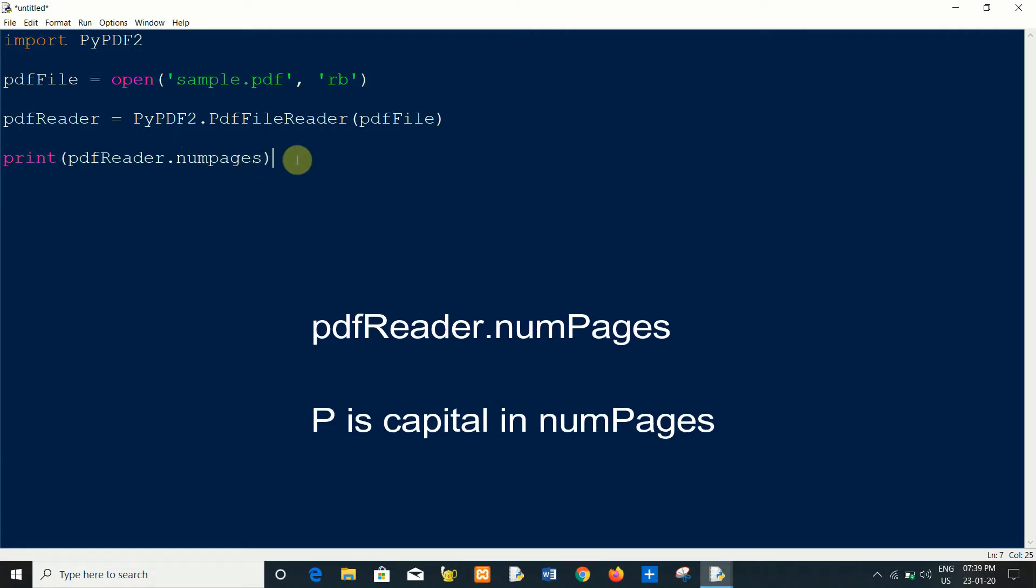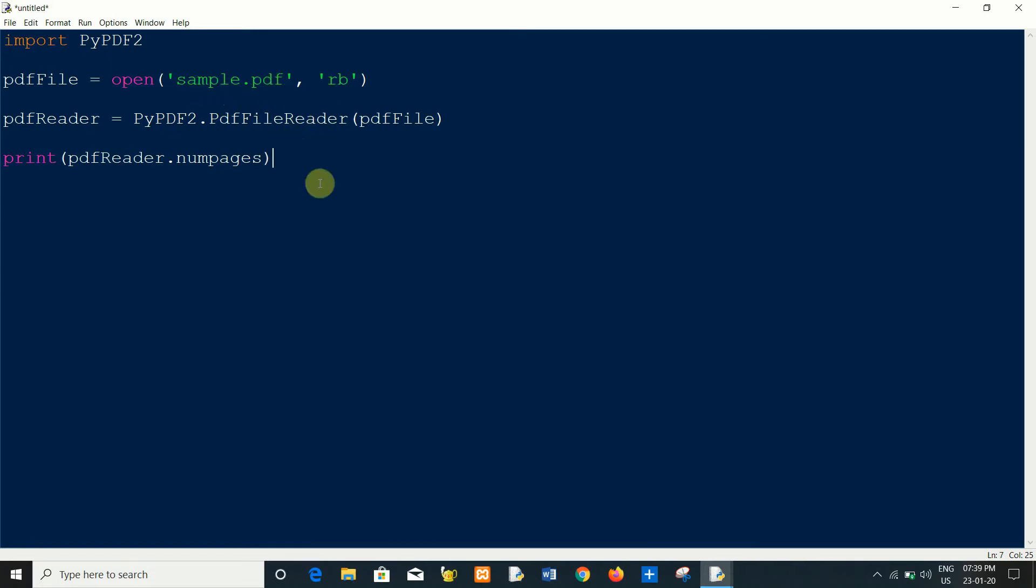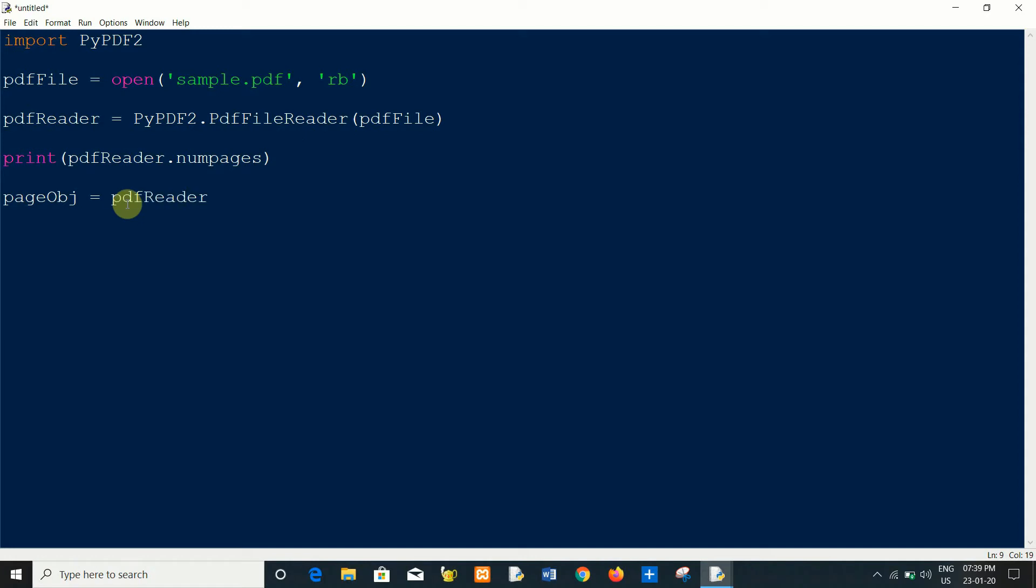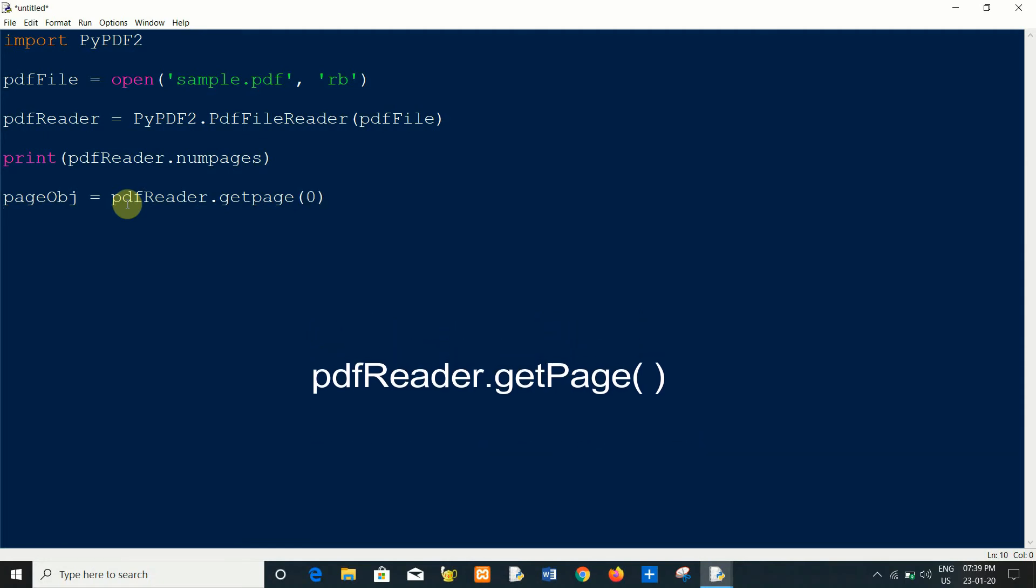Now I will create page object to extract text from particular page. It is basically for indexing. Now create a page object and I will use PDF reader to get my page using get_page and I will pass zero index for the first page.